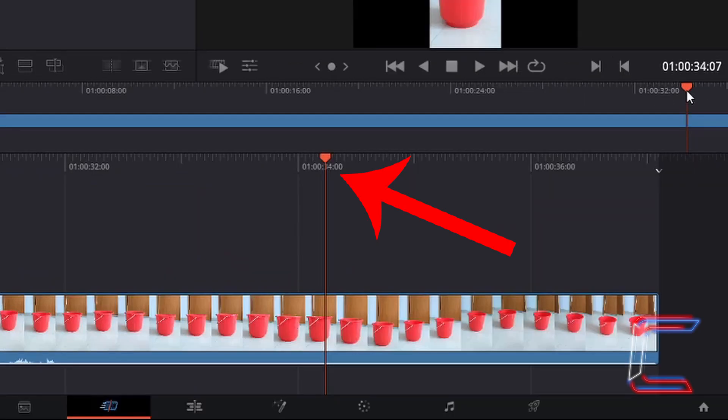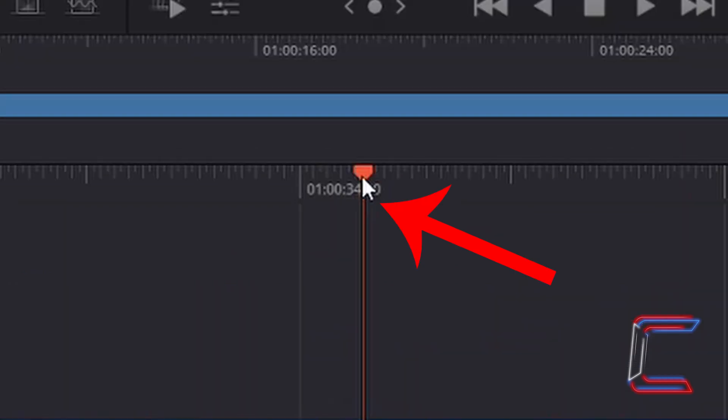If I drag my mouse cursor to the red playhead in the bottom timeline, note how the cursor for my mouse device is represented by an arrow.